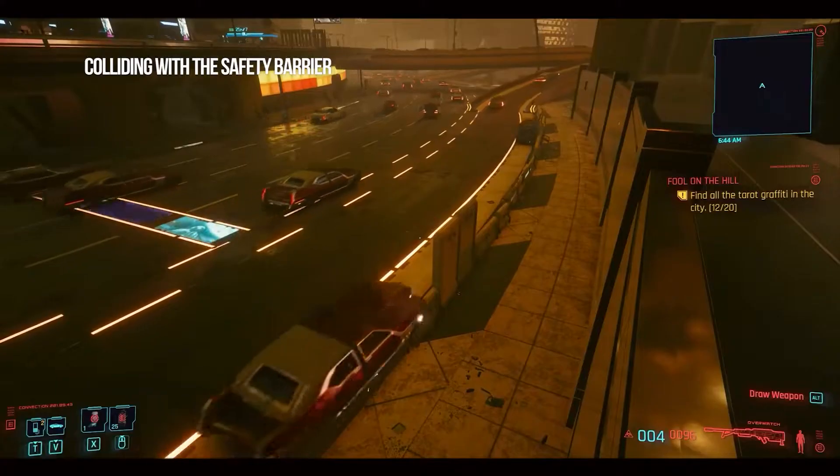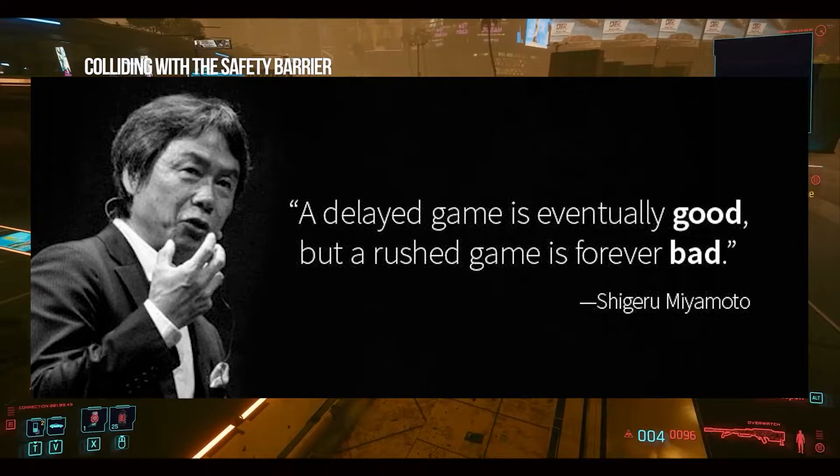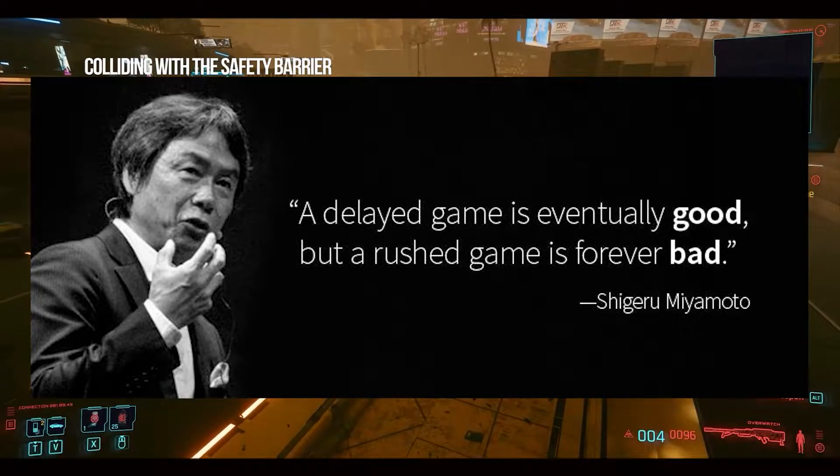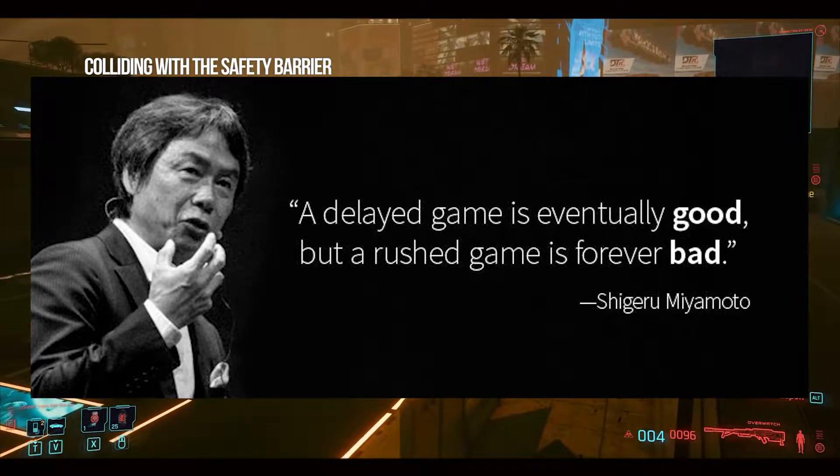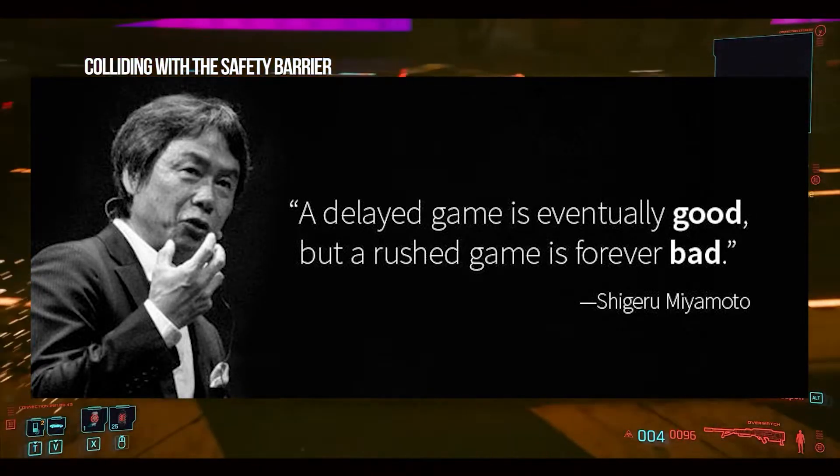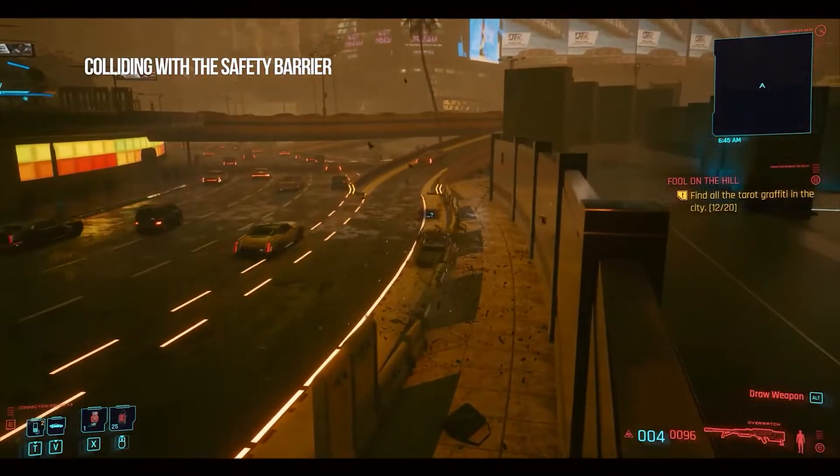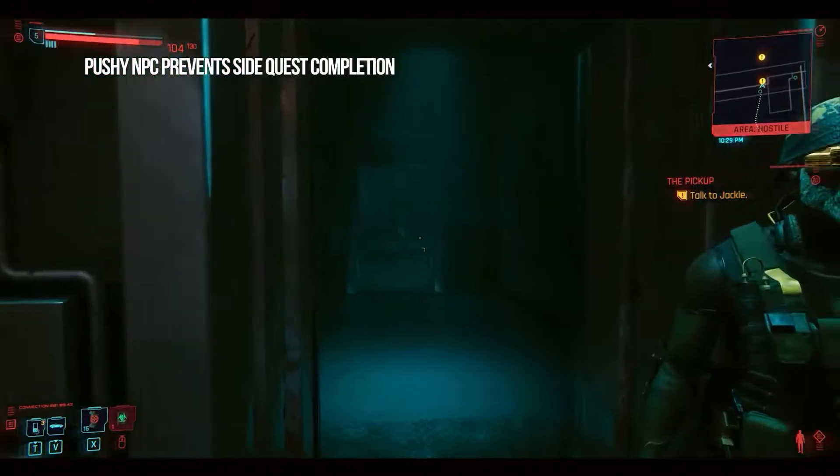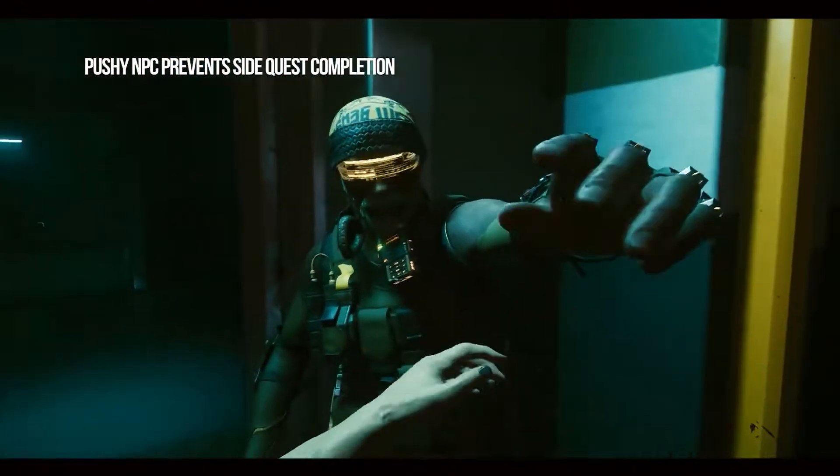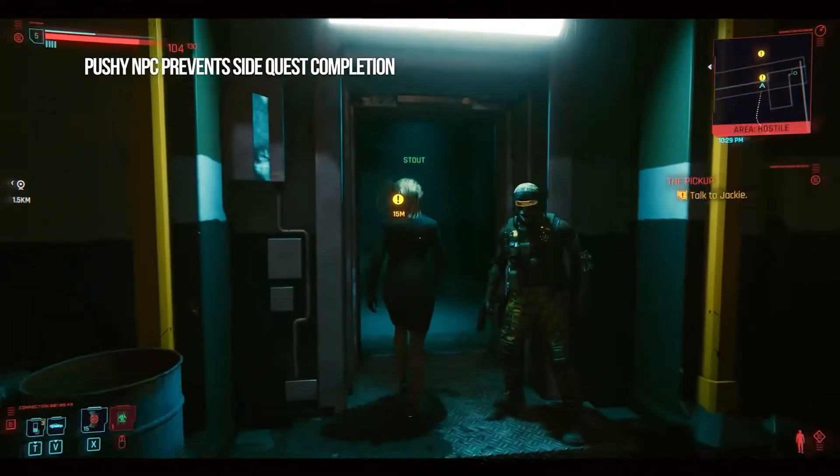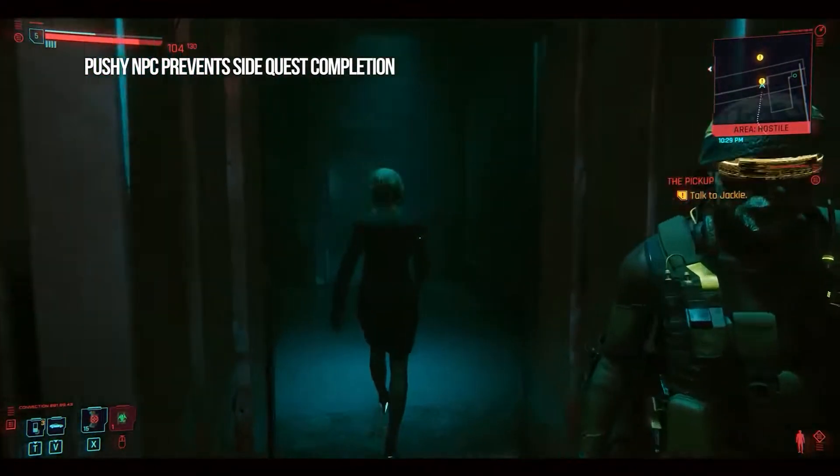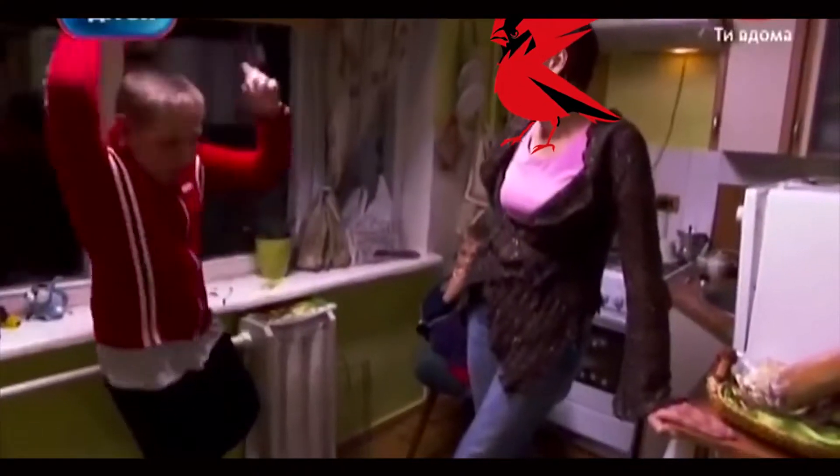As the famous Nintendo Miyamoto Shigeru said, a delayed game is eventually good, but a rushed game is forever bad. The game was released and it was a failure. The game was unpolished and unoptimized. Glitches and lags would be all around you. And those who were mad at CDPR for delaying the game got mad at CDPR once again for releasing it too early.